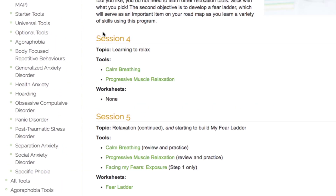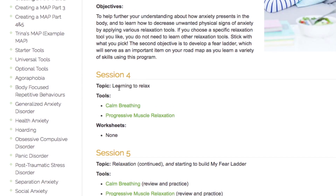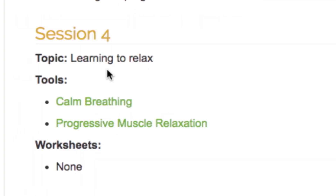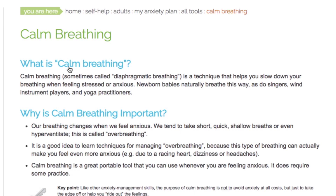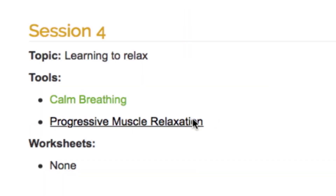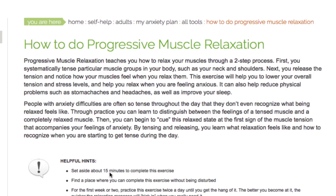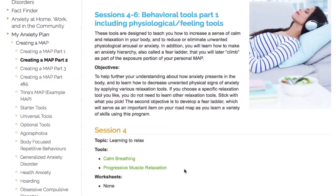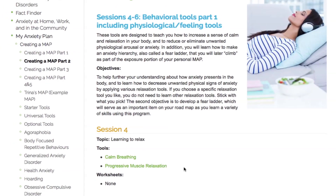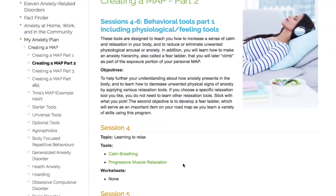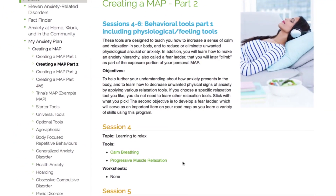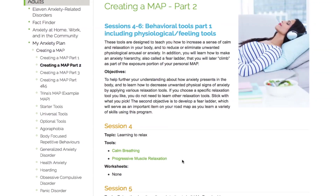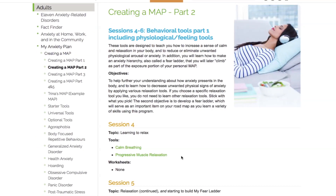In session 4, you will start learning to relax by learning how to use both calm breathing and progressive muscle relaxation to manage unwanted anxiety. If you prefer one relaxation tool more than the other, use the preferred tool. You do not need to use both tools — one is sufficient.